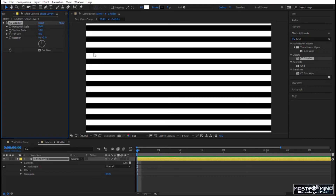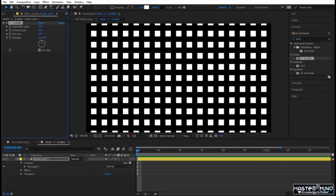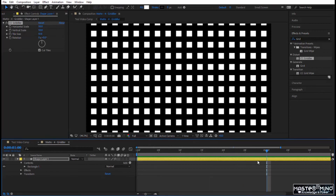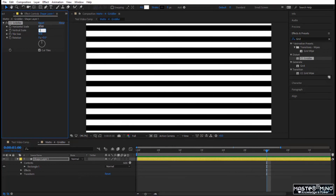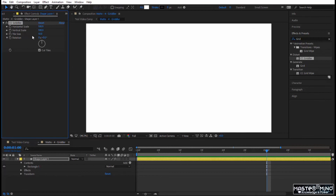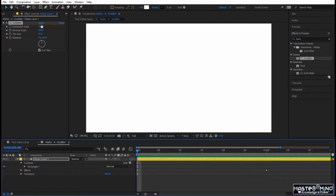If you take Vertical Scale and also make it 50, it tiles and you get horizontal bars. If you set Horizontal Scale equal to Vertical Scale, you get squares. You can animate these. Let's go to one second, put Horizontal Scale to 100, Vertical Scale to 100, and keyframe only the Horizontal Scale. Go to the beginning and take the Horizontal Scale to zero.